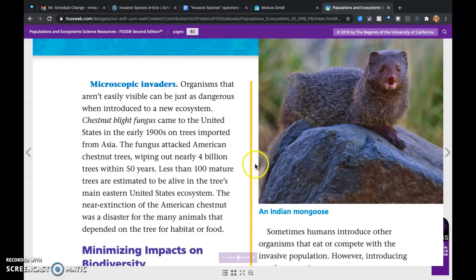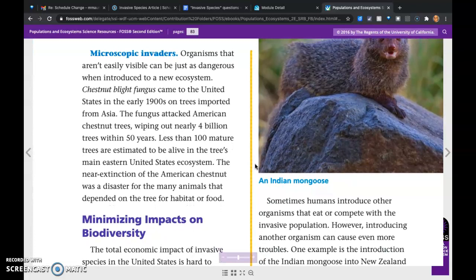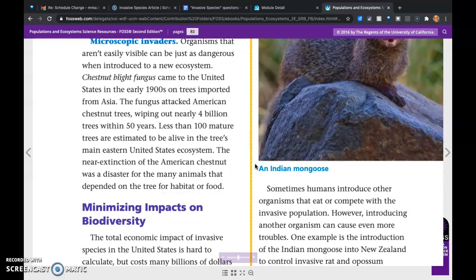Microscopic invaders: organisms that aren't easily visible can be just as dangerous when introduced to a new ecosystem. The chestnut blight fungus came to the United States in the early 1900s on trees imported from Asia. The fungus attacked American chestnut trees, wiping out nearly 4 billion trees within 50 years. Less than 100 mature trees are estimated to be alive in the tree's main eastern United States ecosystem. The near extinction of the American chestnut was a disaster for many animals that depended on the tree for habitat or food.